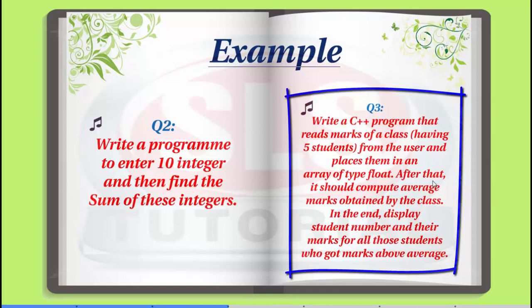After that, it should compute average marks obtained by the class. In the end, display student number and their marks for all those students who got marks above average.